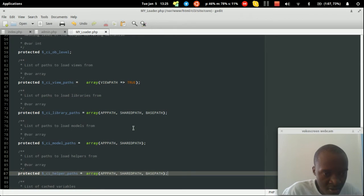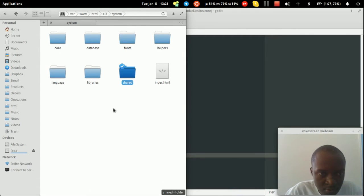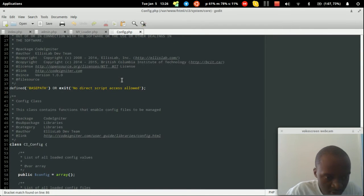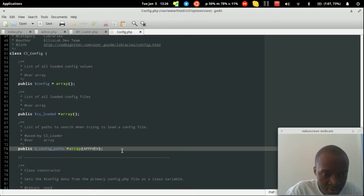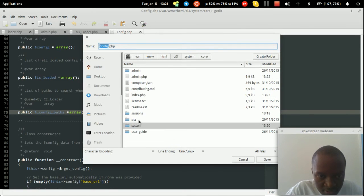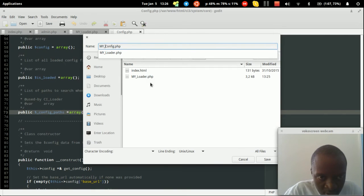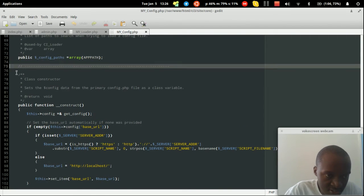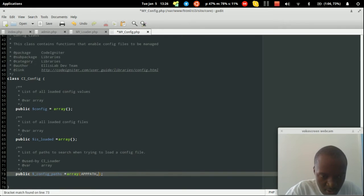We've specified the shared path for libraries, models, and helpers, but we also need to handle configuration files. Open the system's core Config.php, which specifies where to search for config files. Save it as MY_Config.php in the site application's core folder, rename the class to MY_Config, delete everything except the variable definitions, and add shared_path alongside app_path.